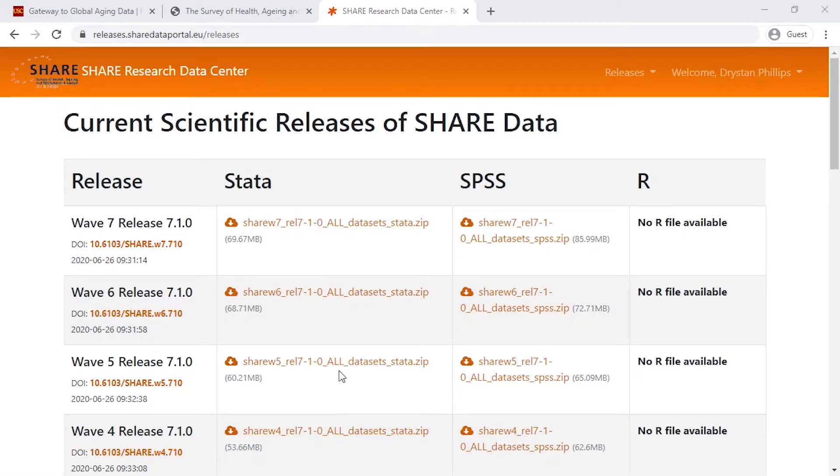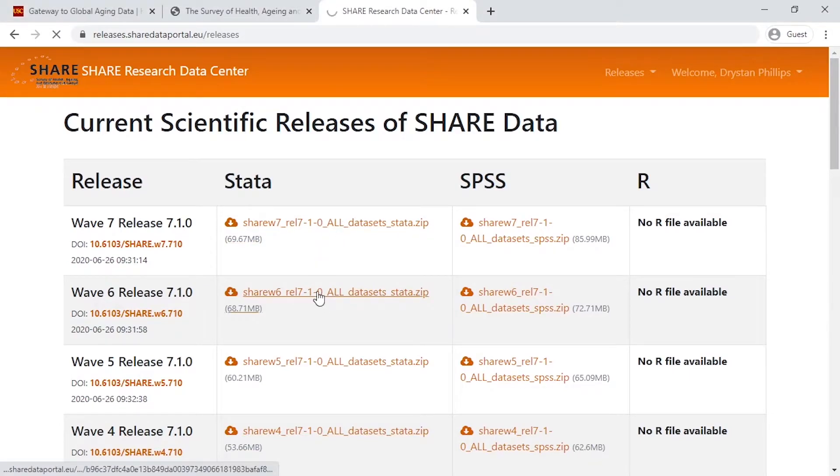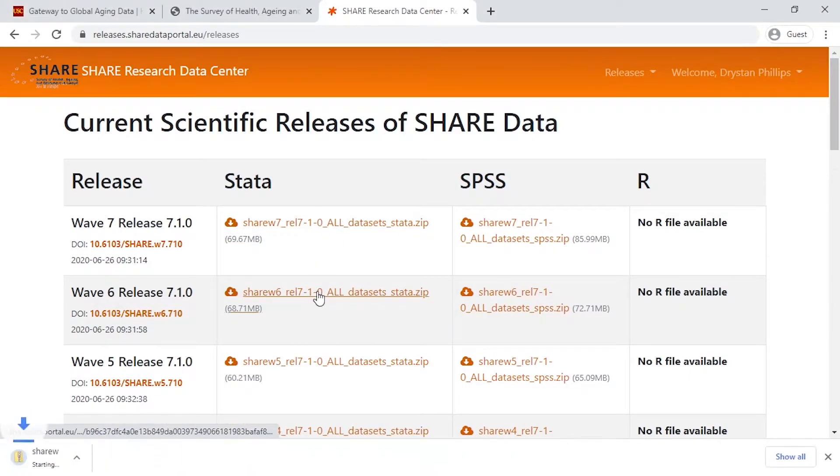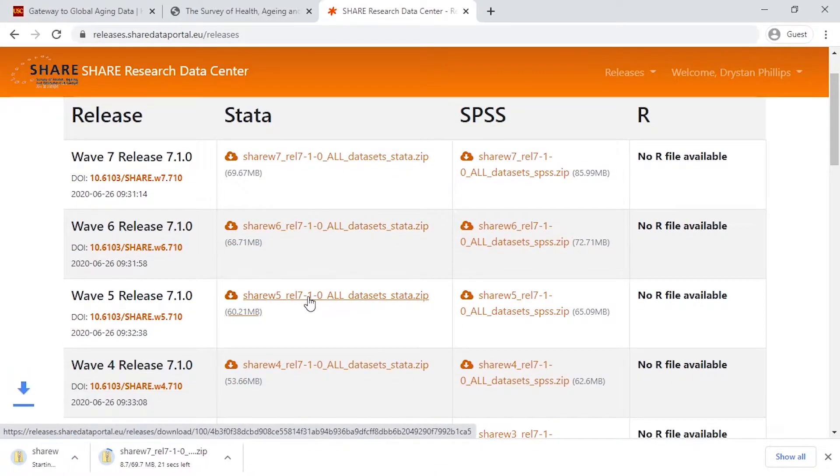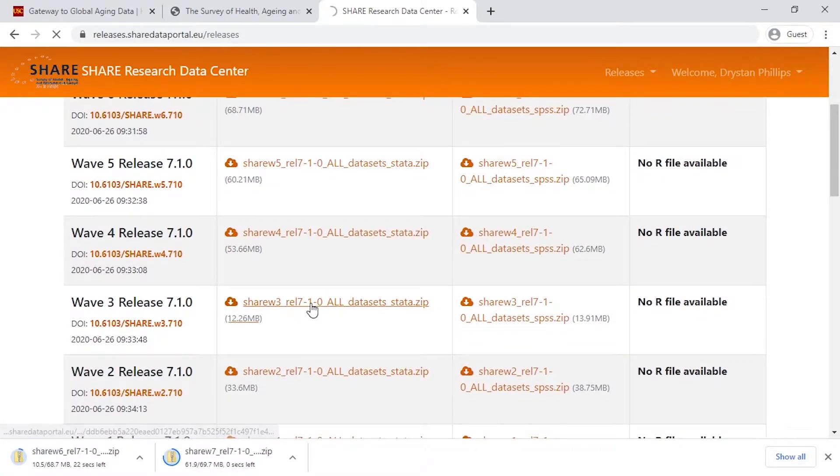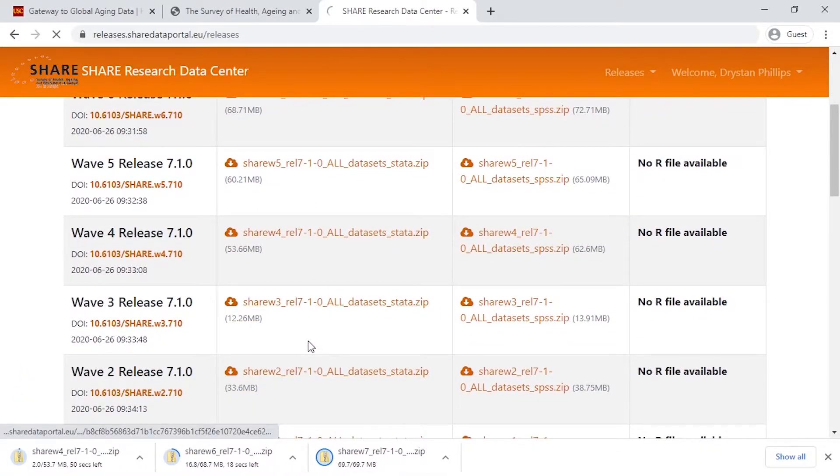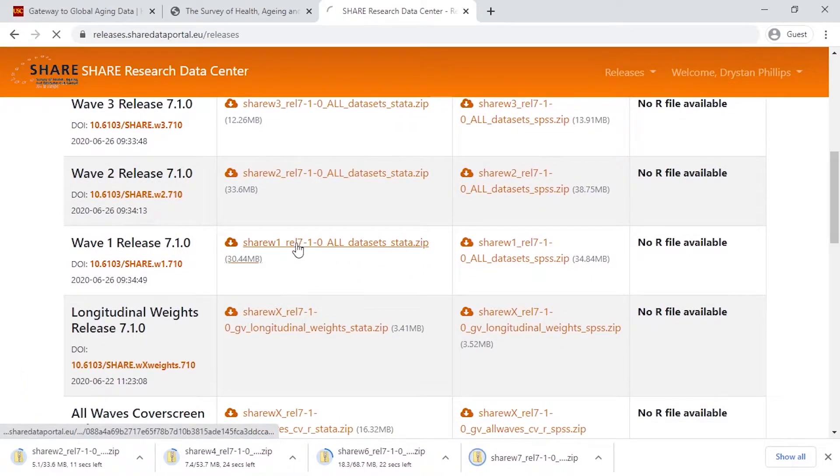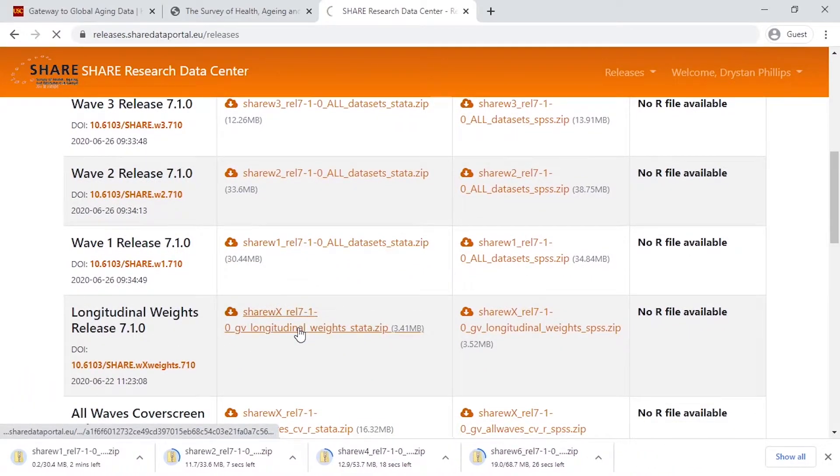Once logged in, you will begin to download all of the files that you need. This includes waves 1 through 7, as well as the longitudinal weights and the all waves cover screen data.